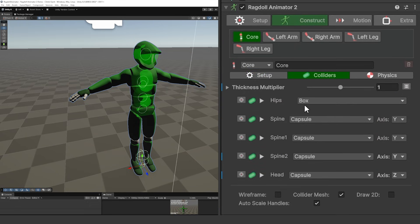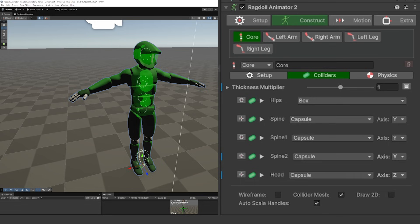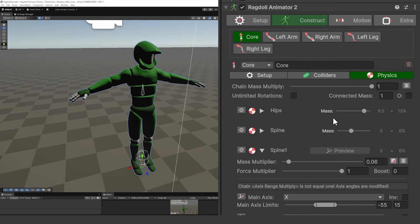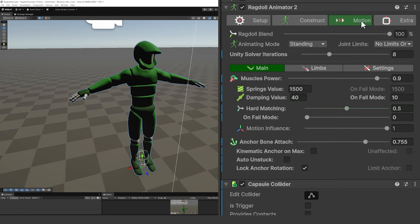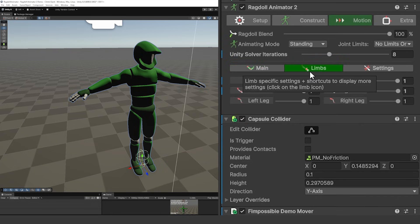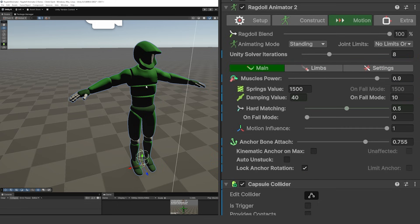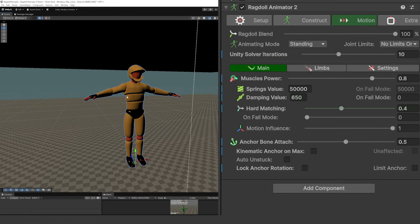You can navigate to the colliders section to see how big each bone is for each different object, so we can select one and choose to make that bigger if you want to make it impact different areas of your object. You can set physics for each of these parts too, so you can see the hip, the spine, and other various features. You can go even more detailed within this to see how much power muscles or parts of the object will have, whether that's the main section or the limbs, so you can see the muscle force for the right leg, left leg, and the arms, plus any additional settings to make this work.